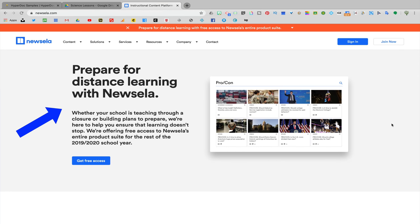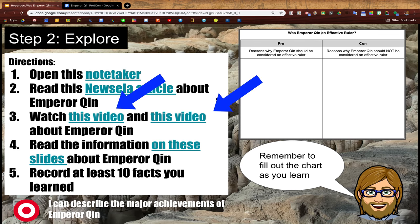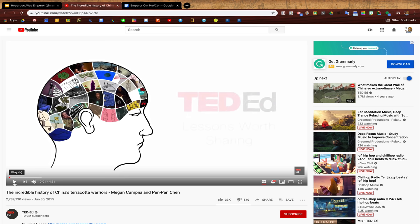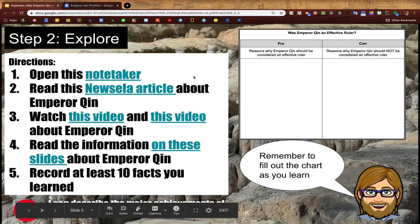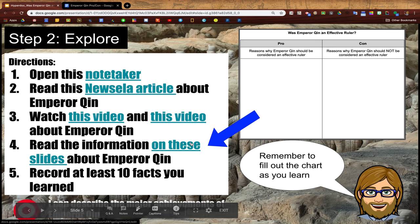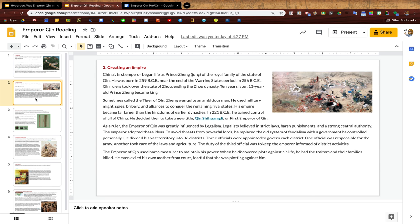Even if you don't have access to a pro Newsela account, students can still read a bunch of the articles on Newsela for free. Next you'll see that I've linked to a couple different YouTube videos that my students can also use to learn about Emperor Chin. This second video is from TedEd — they're a great resource for reliable education videos and of course they're posted on YouTube for free. Lastly you'll see that I've included a hyperlink to an external slide deck with additional reading. All I did here was take screenshots of my text and then drop it into a Google Slides presentation for them to be able to read.